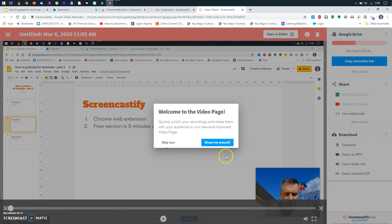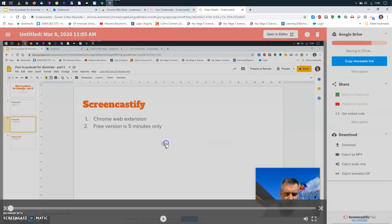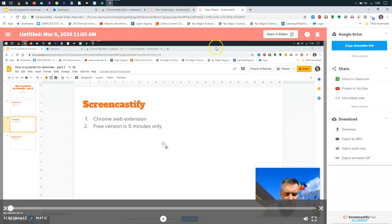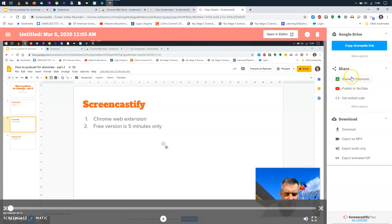Now, I'm expert enough, so I will just skip the tour. If you want, you just click on show me around. And this is your video. Now, there's several things you can do. First of all, this is a very nice feature of Screencastify. It automatically downloads the video onto your Google Drive, on the what we call the root folder, the main folder. And as you can see here, look at all these possible links.